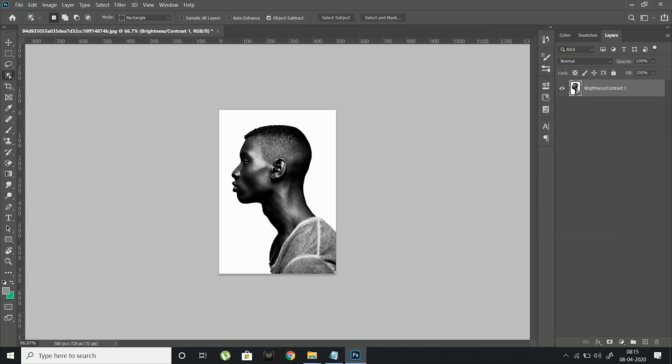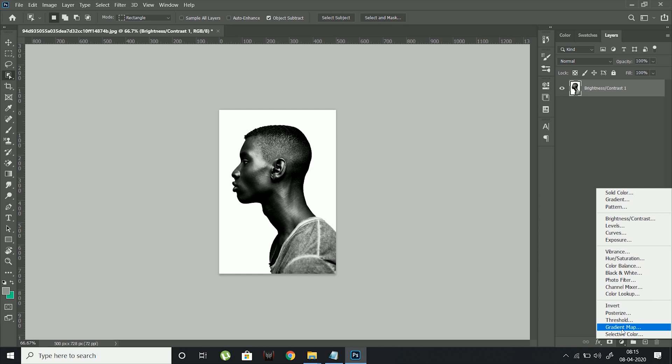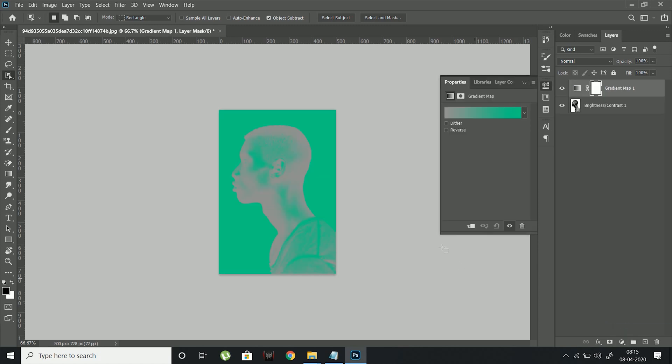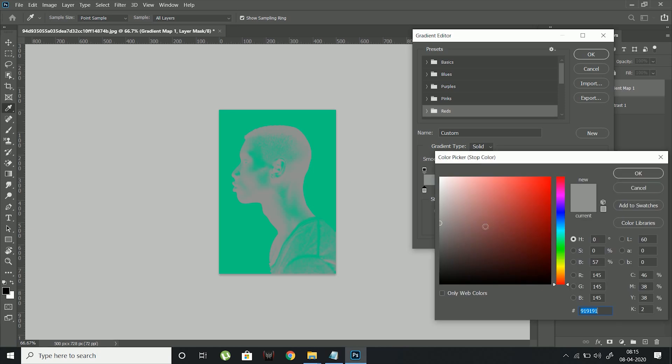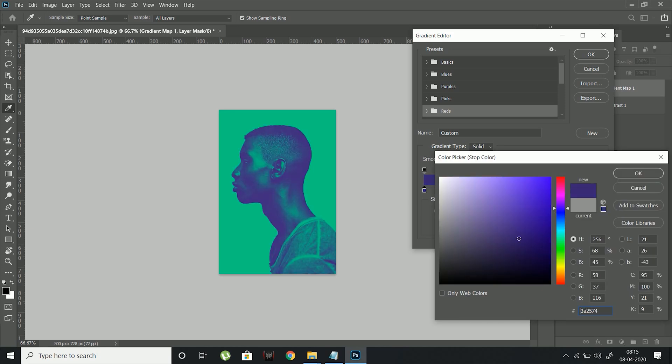Now to create the dual-tone effect, create a gradient map and choose the colors of the gradient map according to your liking. I am choosing blue for shadows and green for highlights.